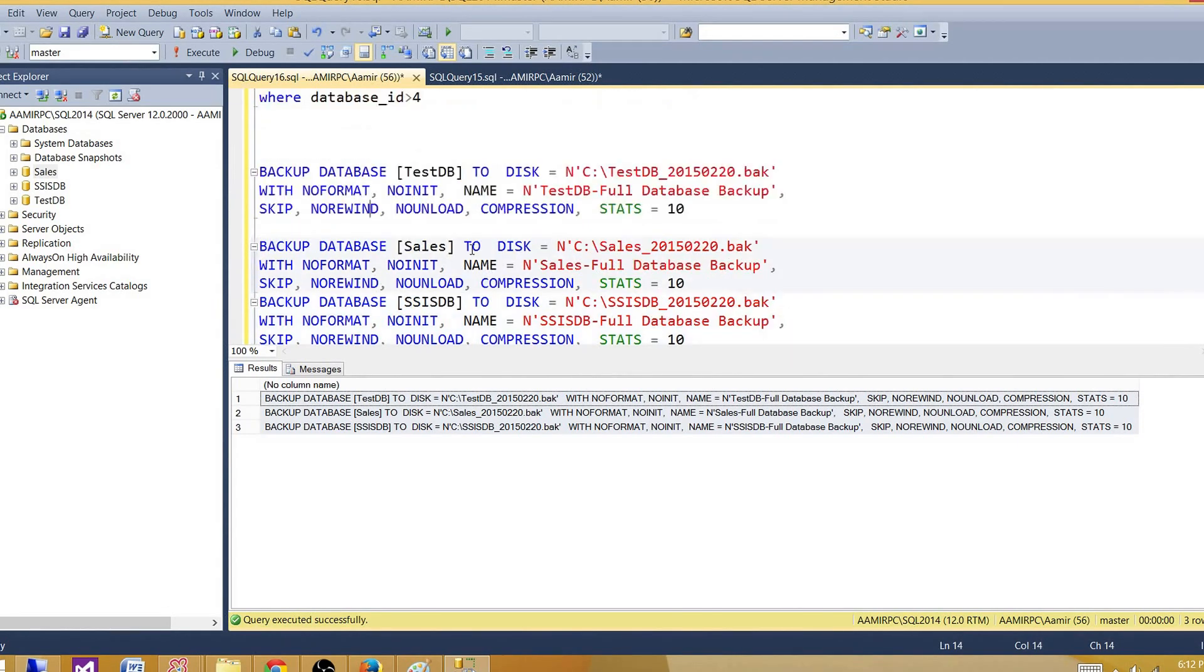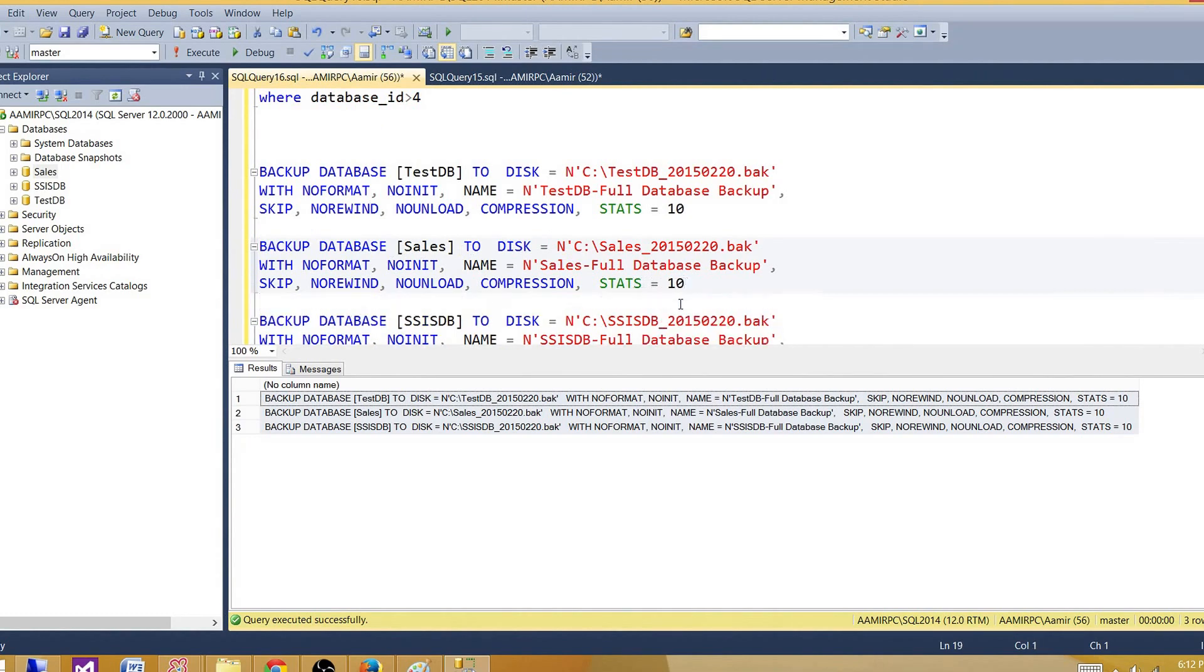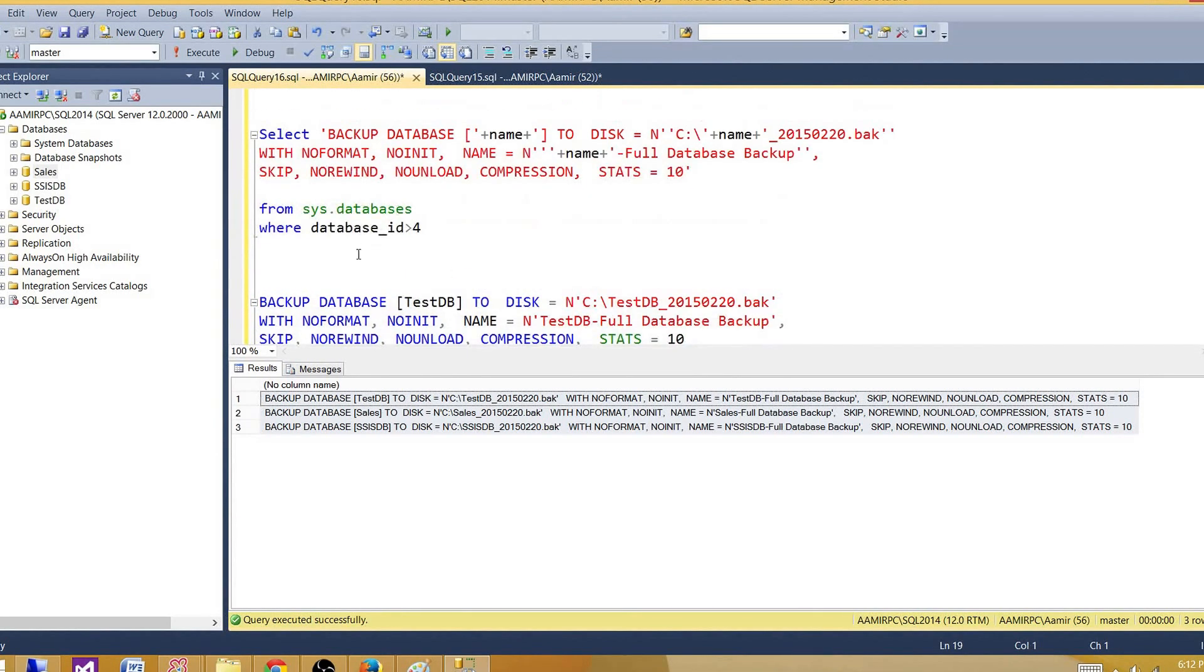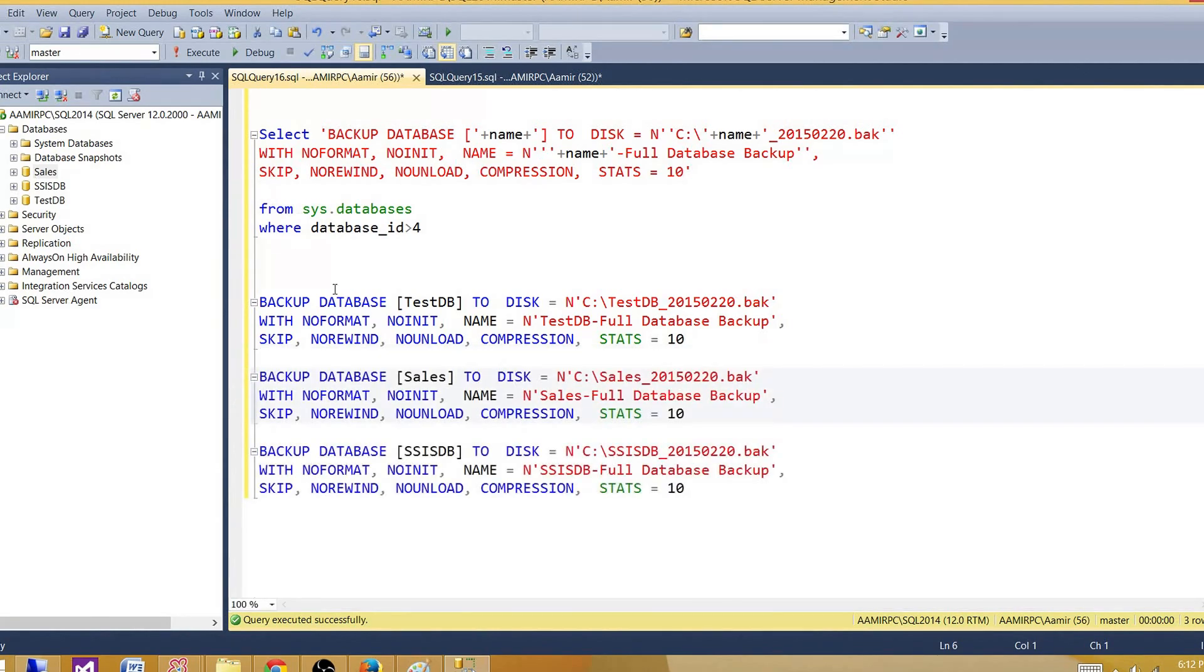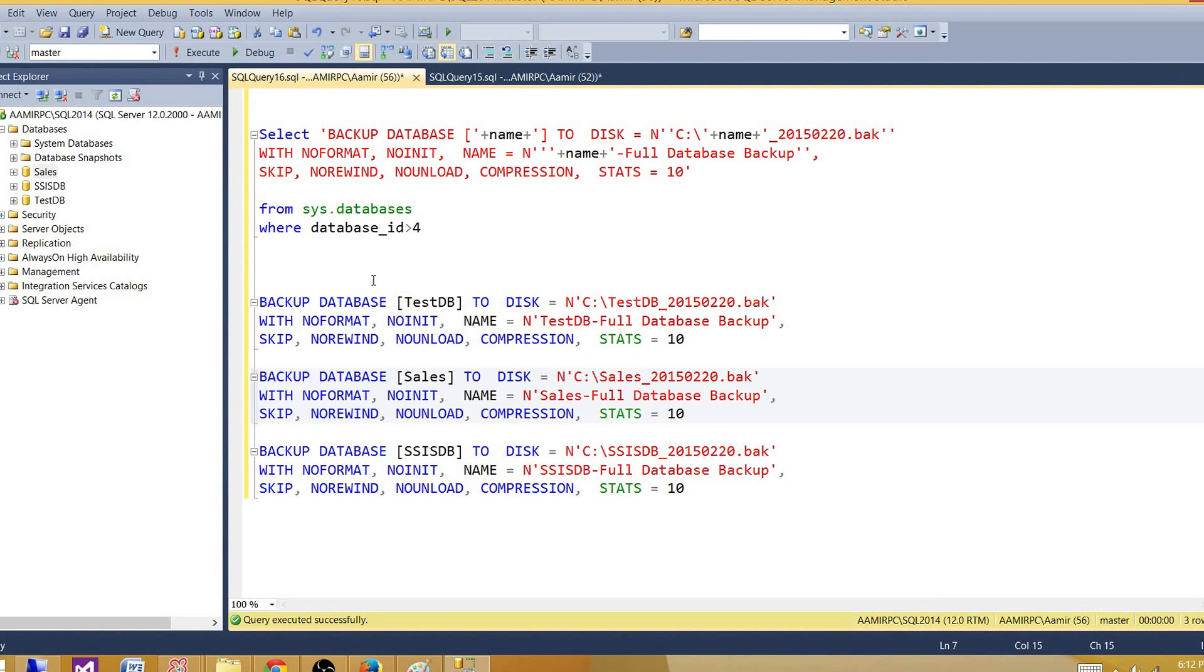So that's how you can use these system views to generate your scripts. There are tons of uses you will encounter multiple times. You will have requirements where you have to use these views and use some innovation to create different scripts out of these system views. So thanks very much for watching this video and I will see you in the next video.